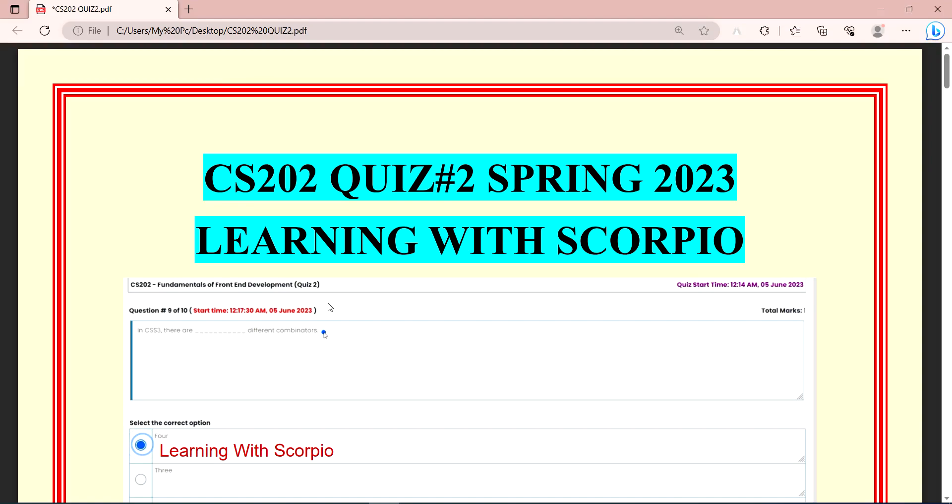Well, if you are going to subscribe, we will see CS202 quiz number 2. It's starting date is 5 June, and the last date is 7 June.